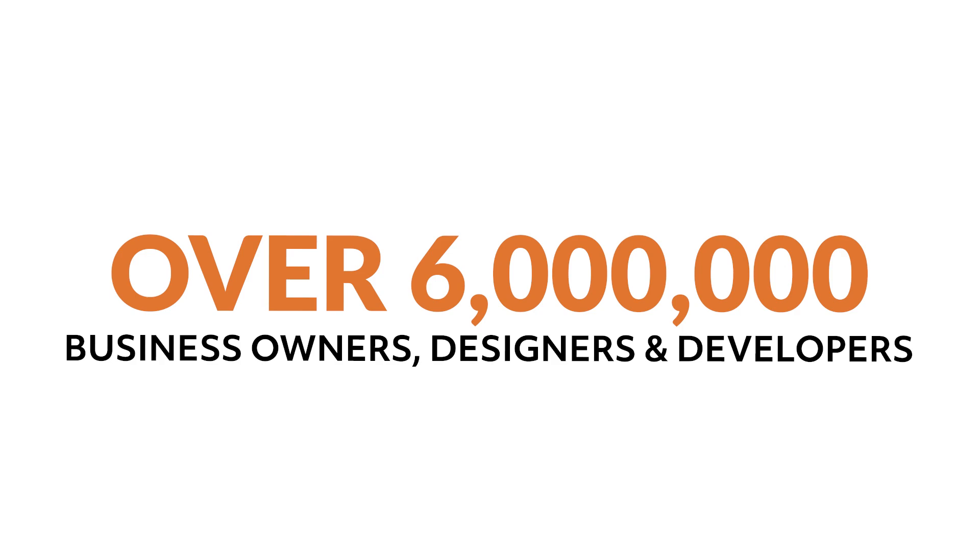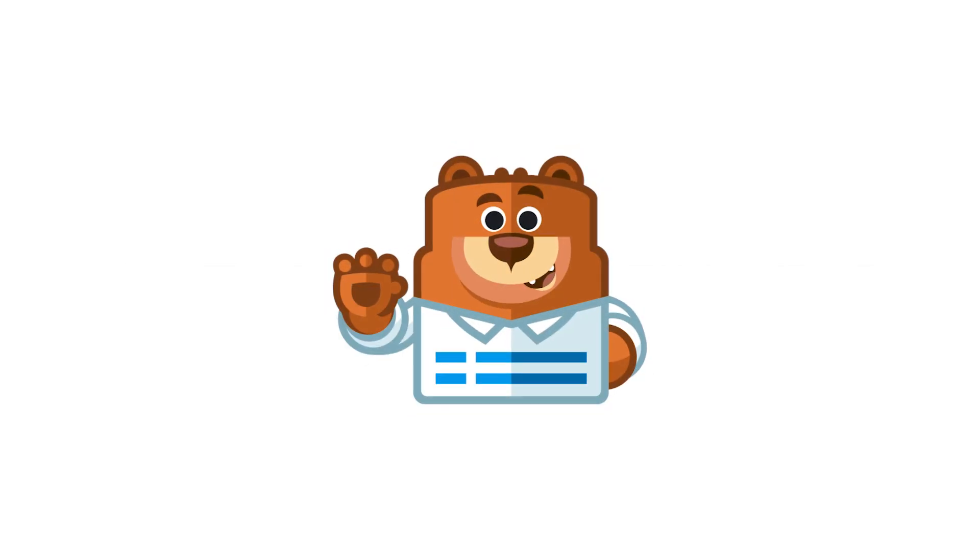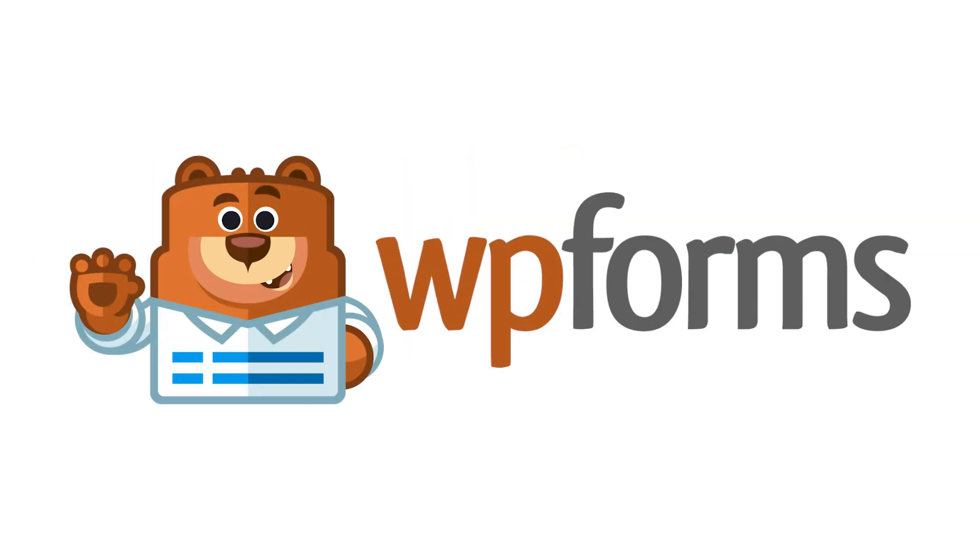Over 6 million smart business owners, designers, and developers use WPForms to build smarter forms. What are you waiting for? Get started with WPForms today!